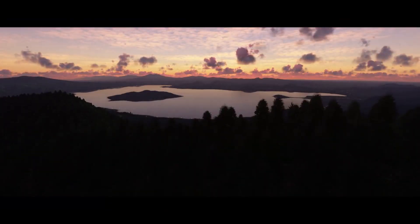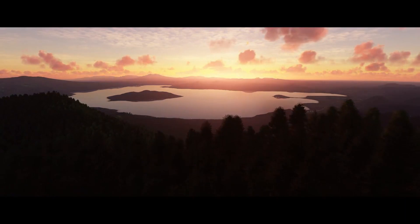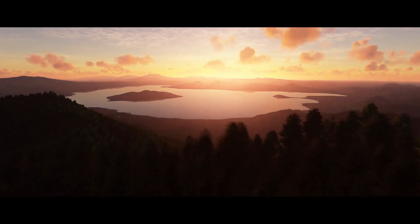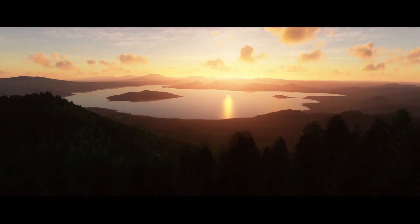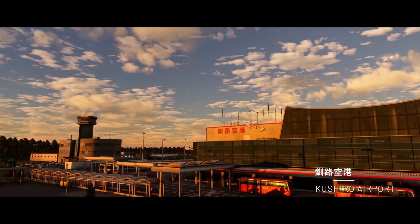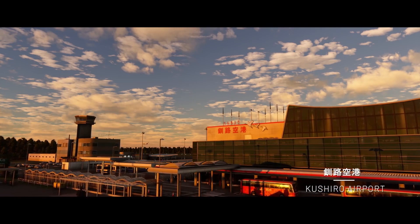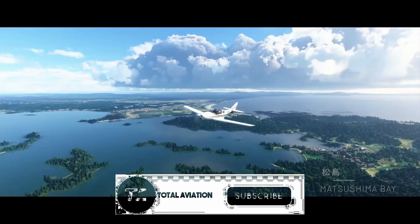Hello everybody, welcome back to Total Aviation. In today's video we will be creating a livery for Microsoft Flight Simulator.